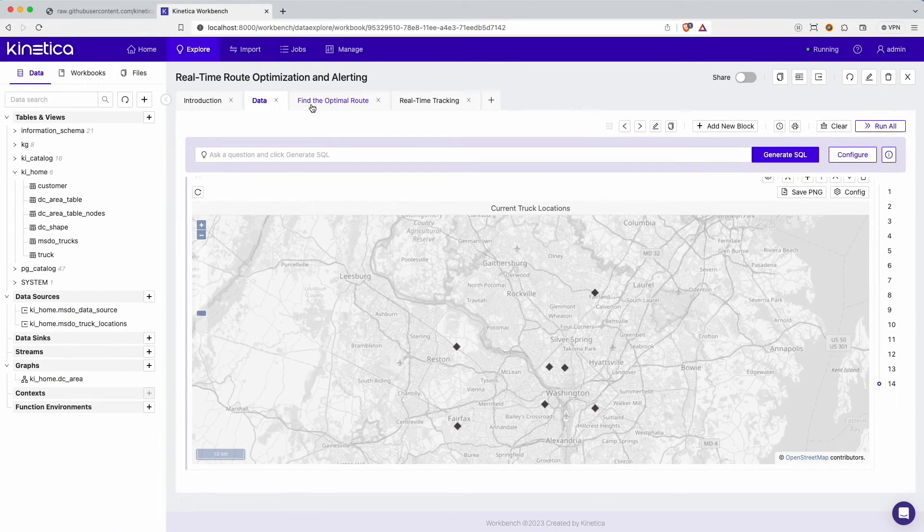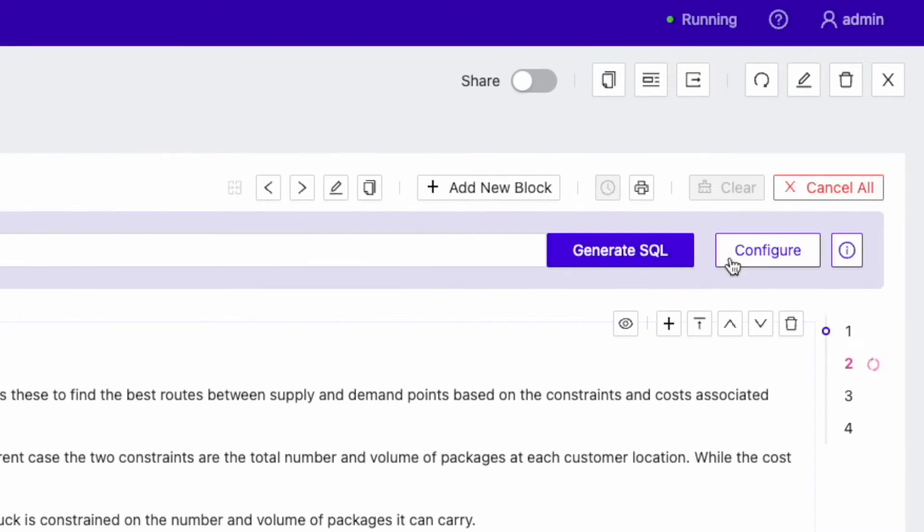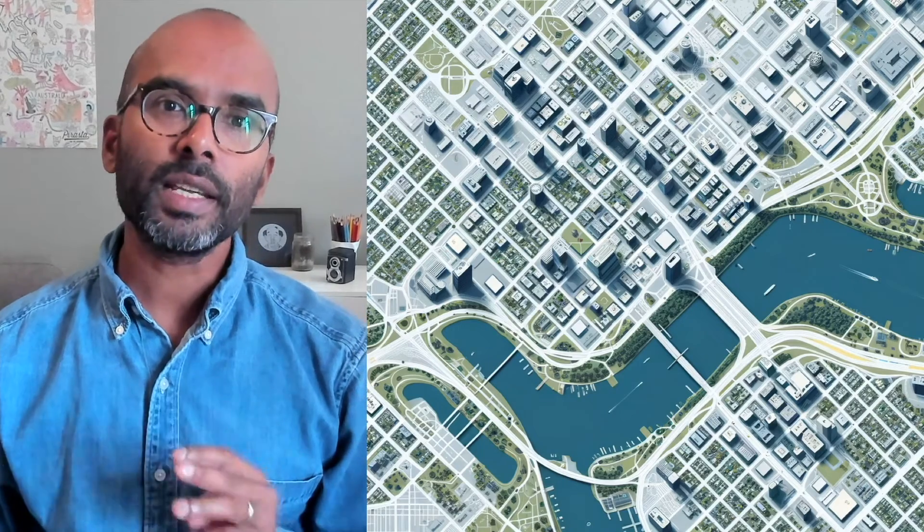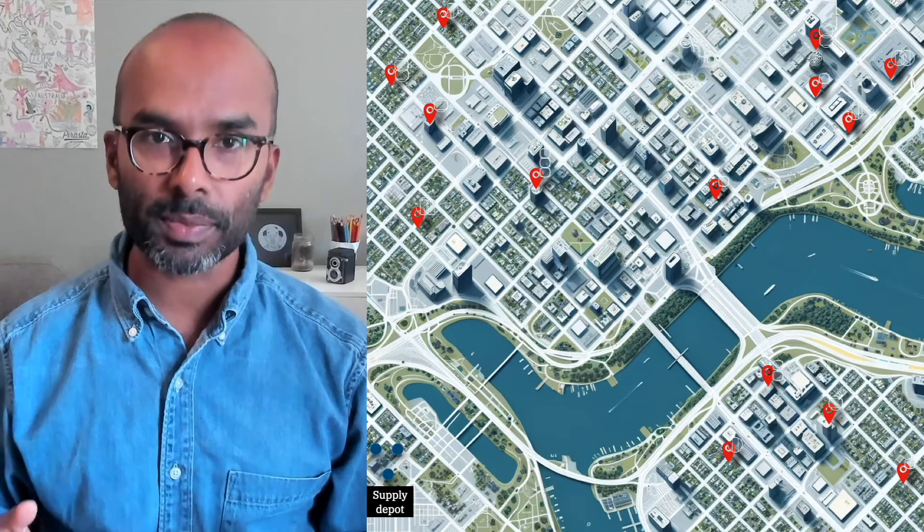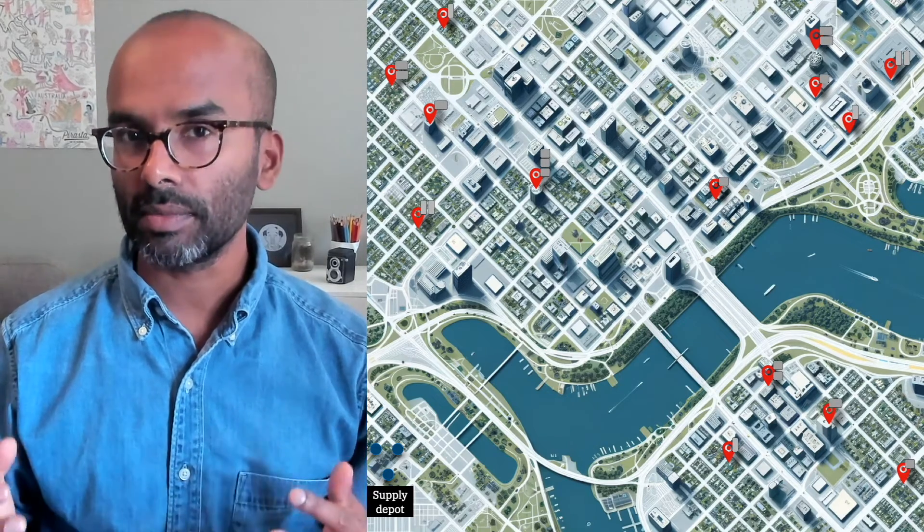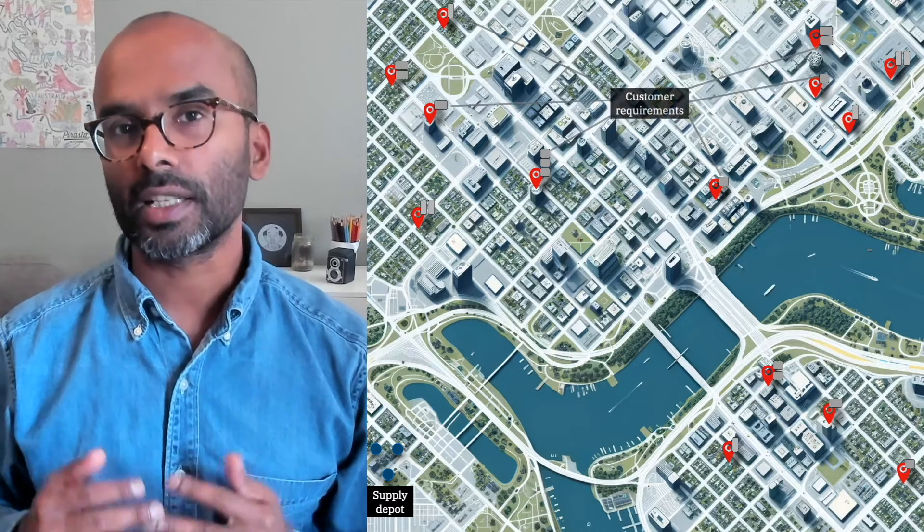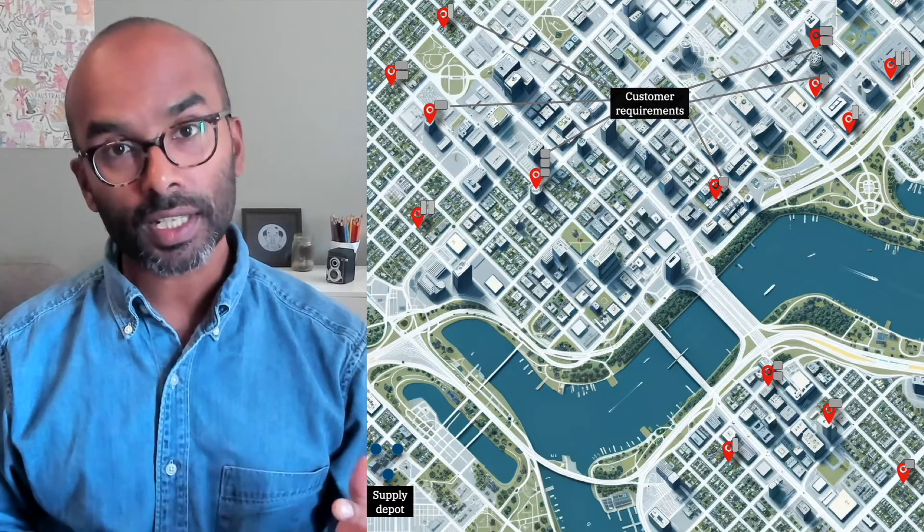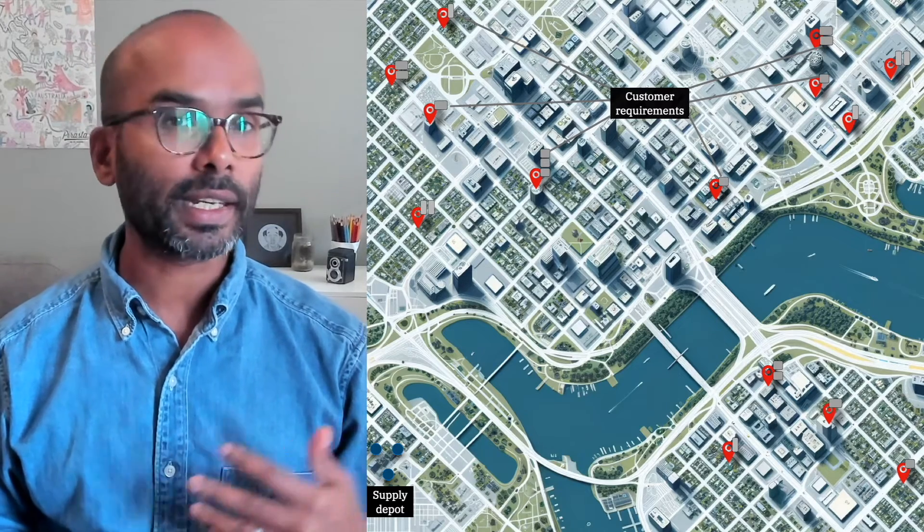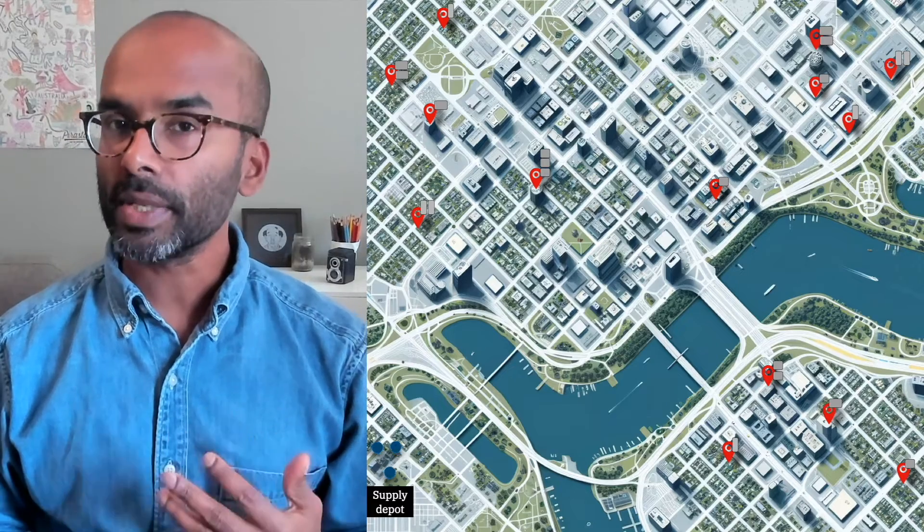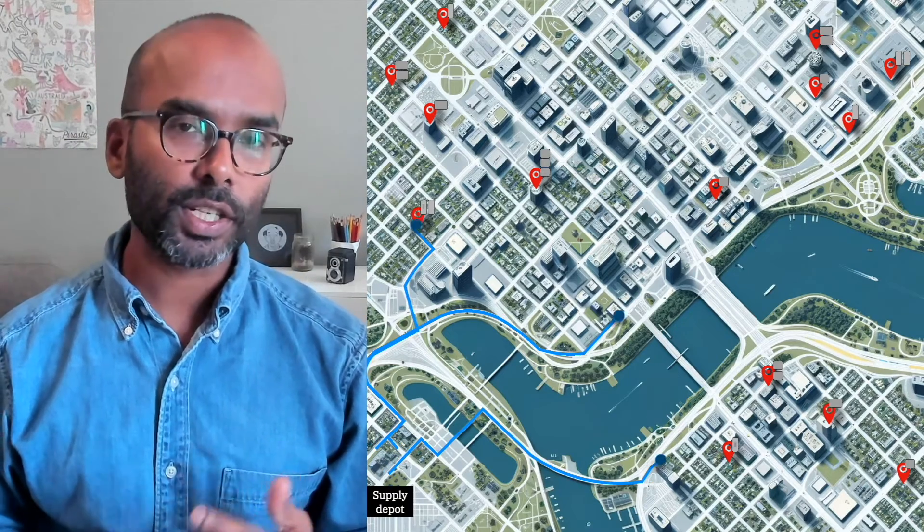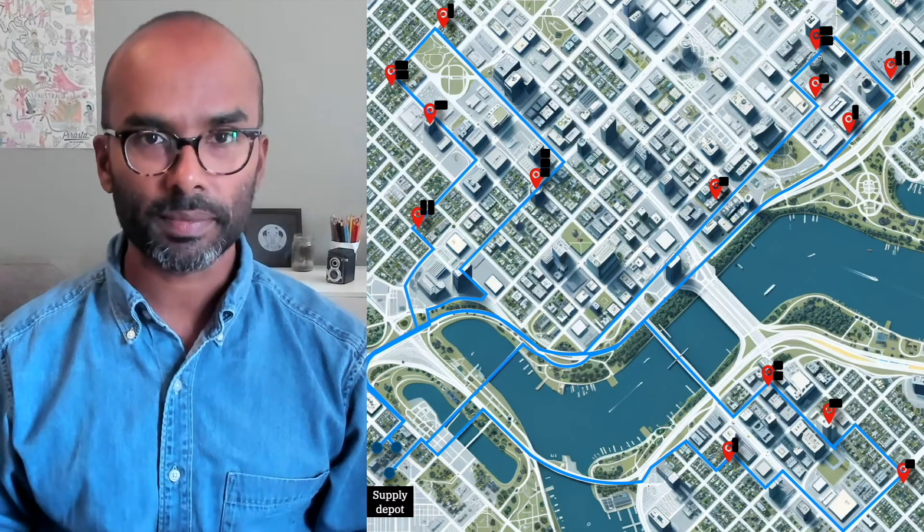Now we have all the data inputs required for this demo. Let's first find the optimal routes. You can run all the code in a worksheet using the run all button. MSDO is a graph-based solver that takes three main inputs: a set of customers, a fleet of delivery trucks, and a graph representation of a road network of the area where these customers and trucks are located. Each customer has a requirement in terms of the number and volume of packages they need, and each truck is constrained by the number and volume of packages it can carry. Given these inputs, the MSDO solver finds the best combination of trucks and routes that can service these customers optimally.